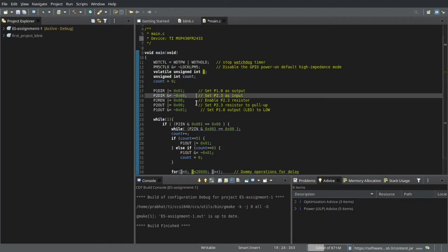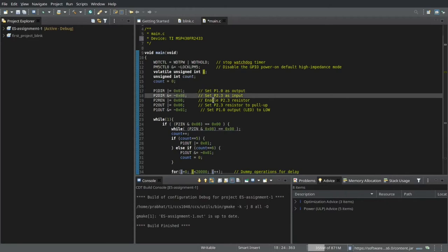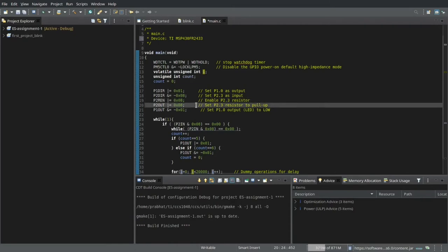After which I will set my input and output pins. So P1.0 which is connected to the LED is set as an output pin. P2.3 which is connected to the push button is set as an input pin. And I will set a pull-up resistor to the input pin P2.3. So when I am not pressing the push button, it is by default on high.